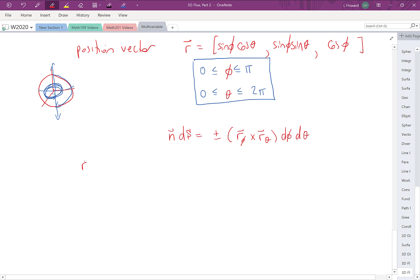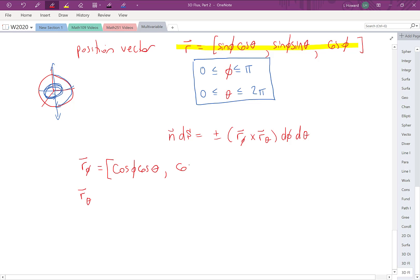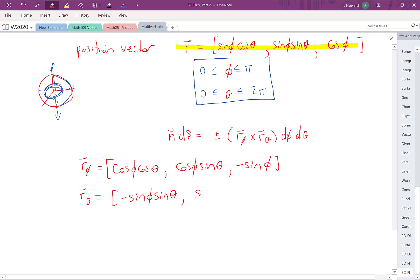Let's compute the partial derivatives. Taking partials of the position vector with respect to φ: R_φ = (cosφ cosθ, cosφ sinθ, −sinφ). Taking partials with respect to θ: R_θ = (−sinφ sinθ, sinφ cosθ, 0). The last component of R_θ is the nicest — it's just zero.